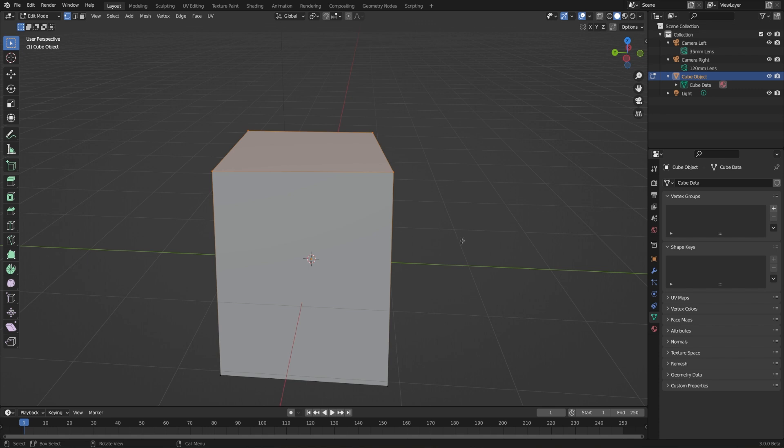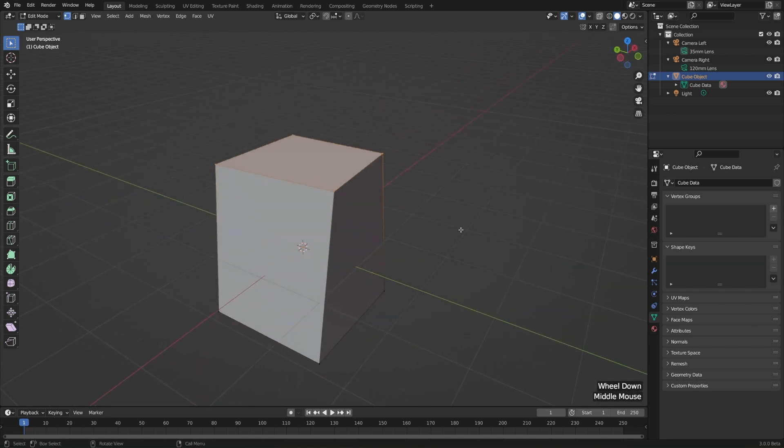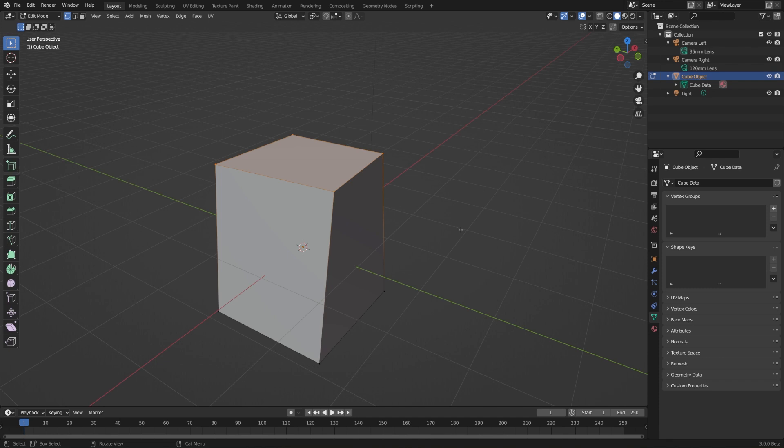Vertices are the foundation of every mesh object in Blender, but sometimes they're not super convenient to work with. That's why we can also select the connections between vertices, which are also called edges.